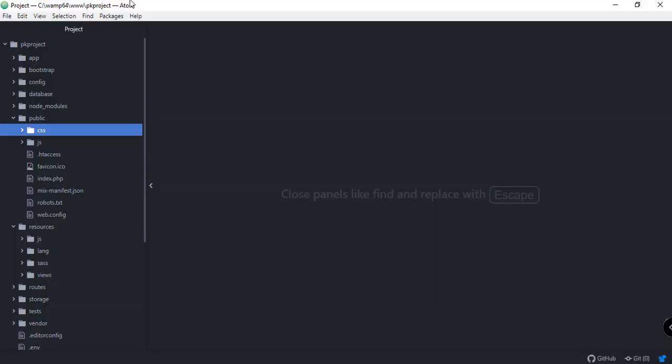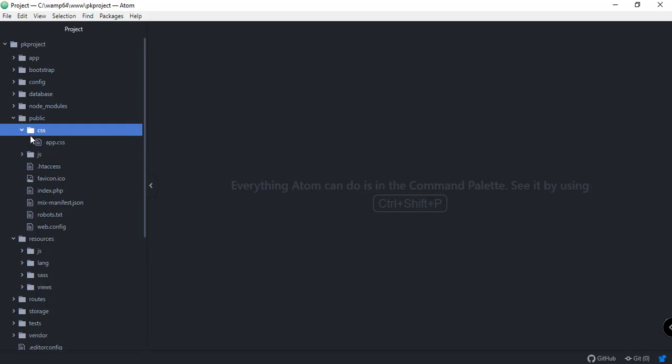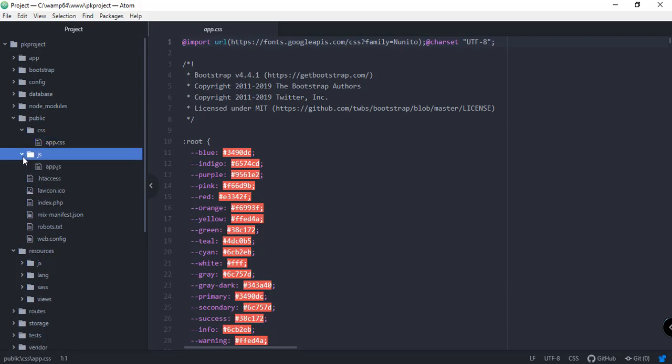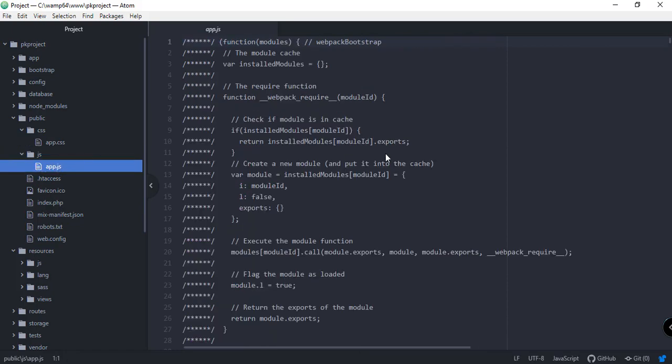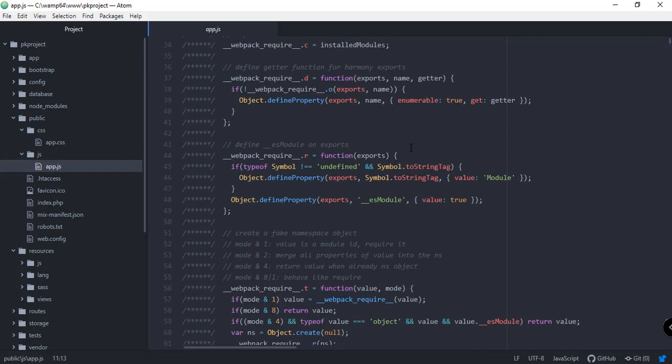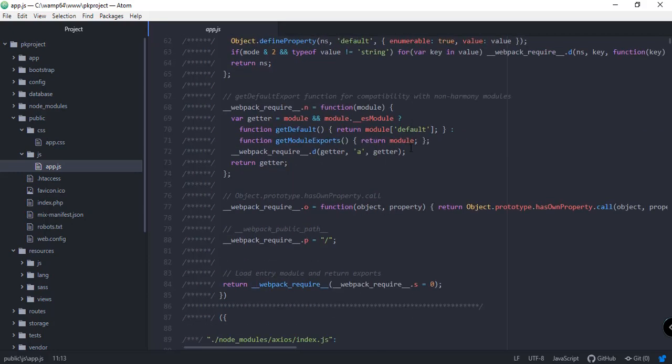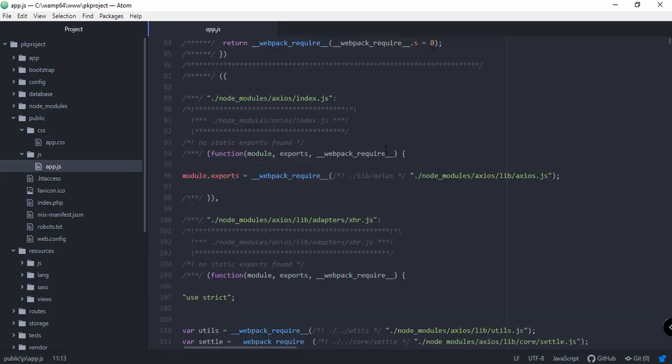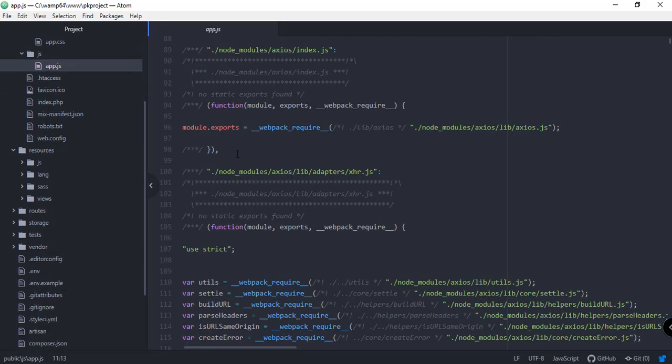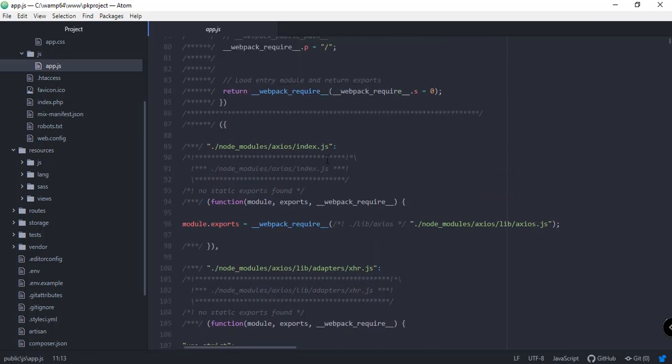This is what our project should look like right now. As you can see, we have the CSS folder that contains the app.css or generated app.css that contains all Twitter Bootstrap styles necessary to apply to our project. We also have the JS directory with the app.js file, with all the scripts needed for our project. This is the compiled version of all the JavaScript or scripts for our project.